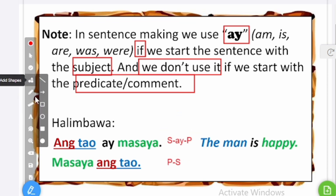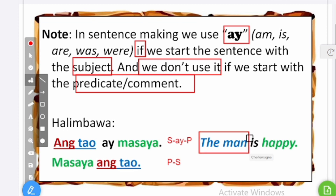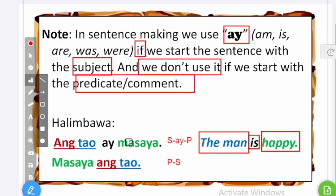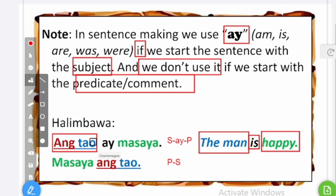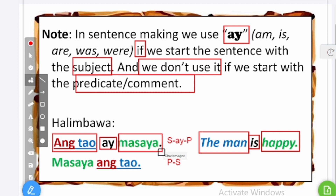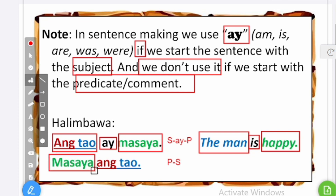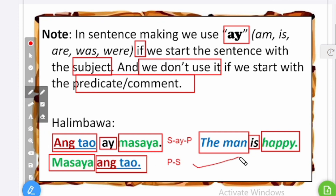Example: the man is happy. My subject is the man, is is our linking verb, and happy is the predicate. Man is a common name so I mark it with ang — ang tao. Since I started with my subject, I add ay after that and then my predicate: ang tao ay masaya. Or in normal conversation, I start with the predicate: masaya ang tao. That's the normal sentence pattern in Tagalog when speaking in conversation.